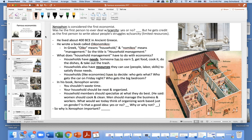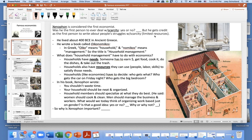First, Xenophon. Xenophon is considered the first economist. He gets credit as the first person to write about people's struggles with scarcity — the fact that our resources are limited and not enough to meet our needs. Here's a statue of Xenophon.